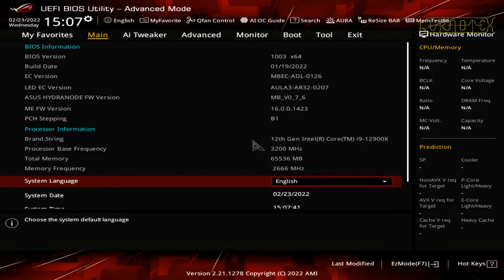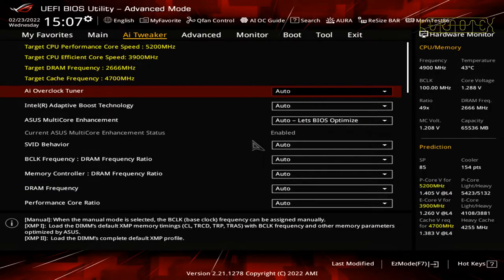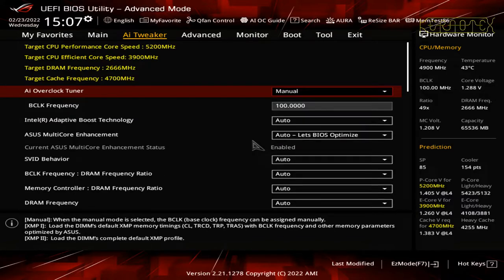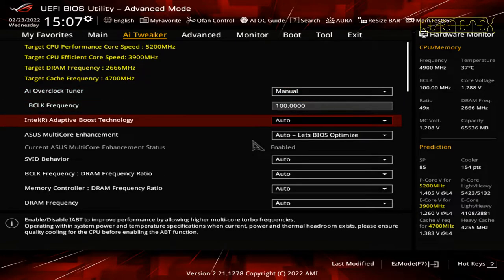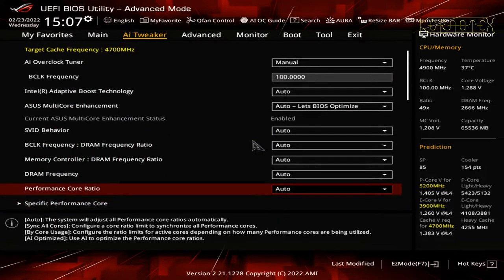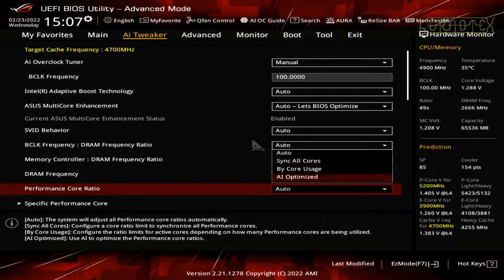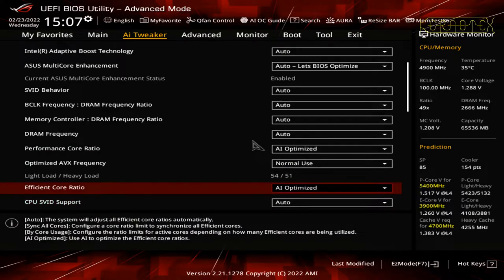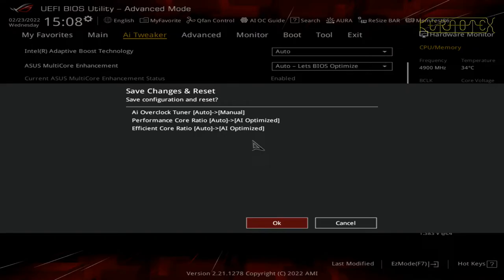To fix these changes I need to change the tuner to manual and set the performance core ratio to AI Optimized — the efficiency core ratio automatically follows. I'll save that and reboot.